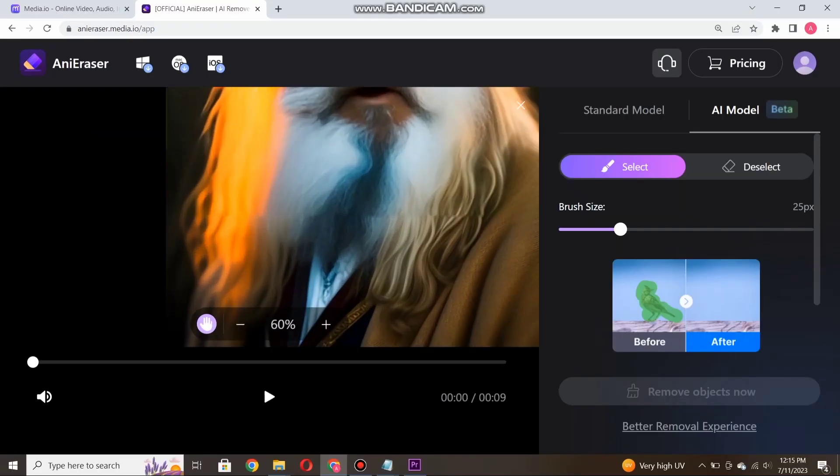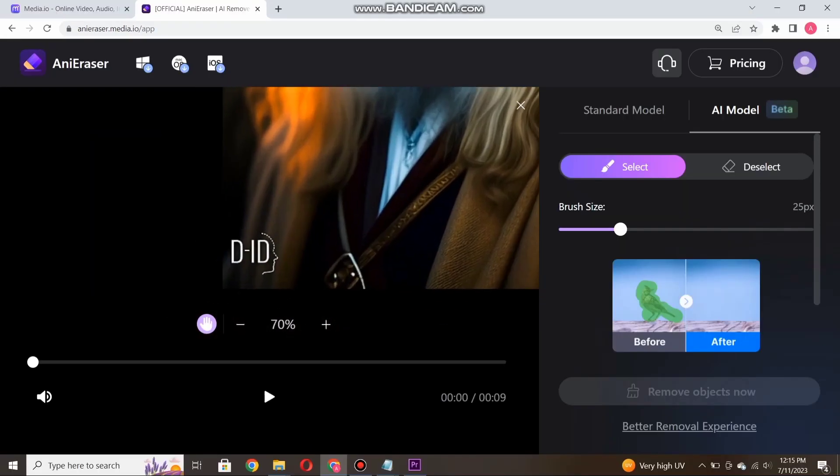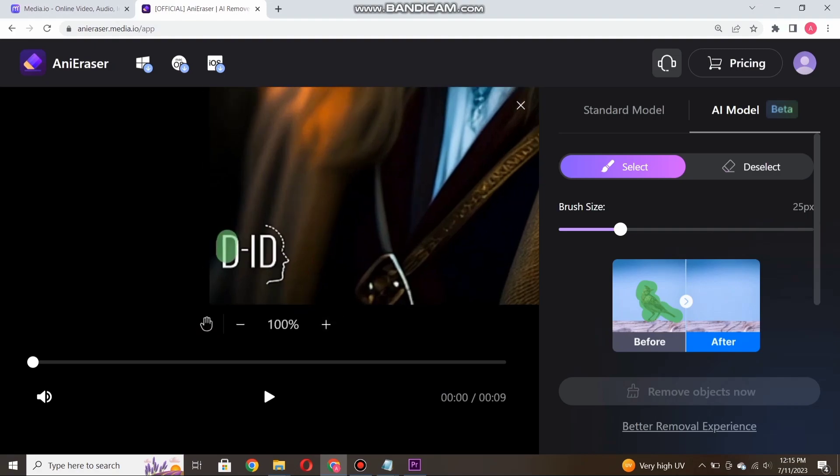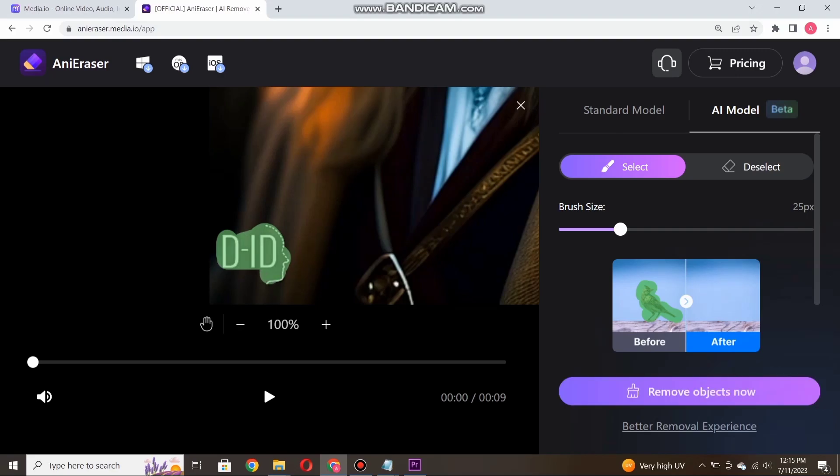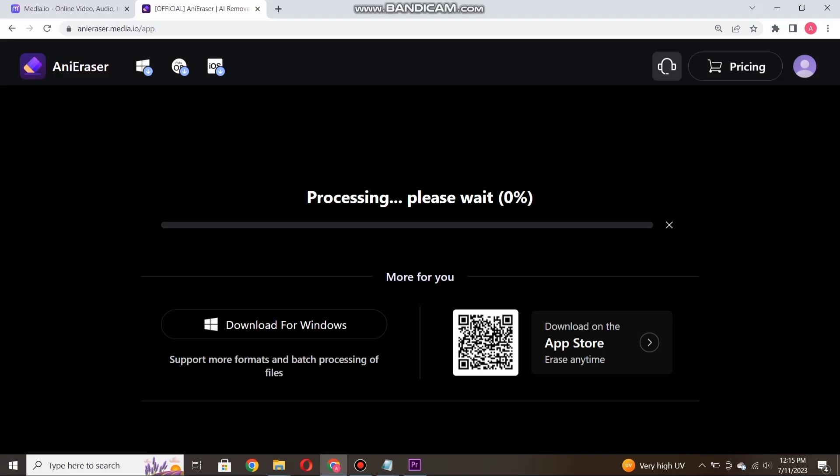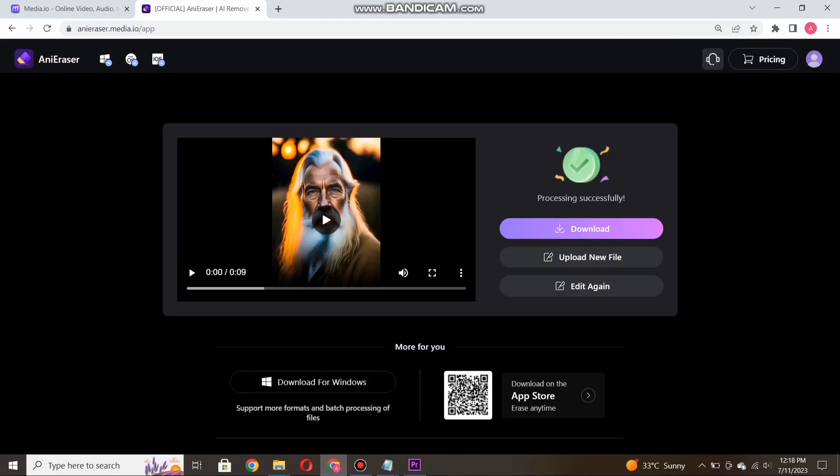Once the video is uploaded, carefully select the DID watermark within the video frame. This tells the tool which specific watermark to remove. After selecting the watermark, click here to start the process, but note that you should select the watermark carefully, so that you can get the best results. In just a few seconds, Media.io will work its magic and remove the watermark from your video.